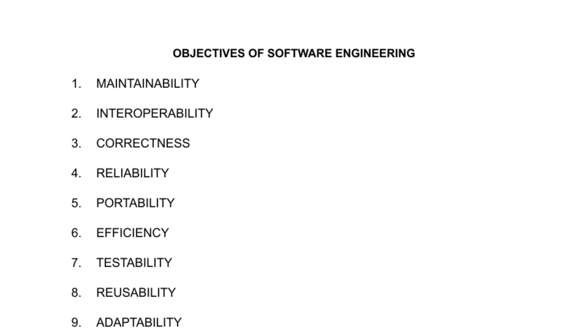Portability: software needs to be portable so that it can be used on different platforms with the changing technologies.